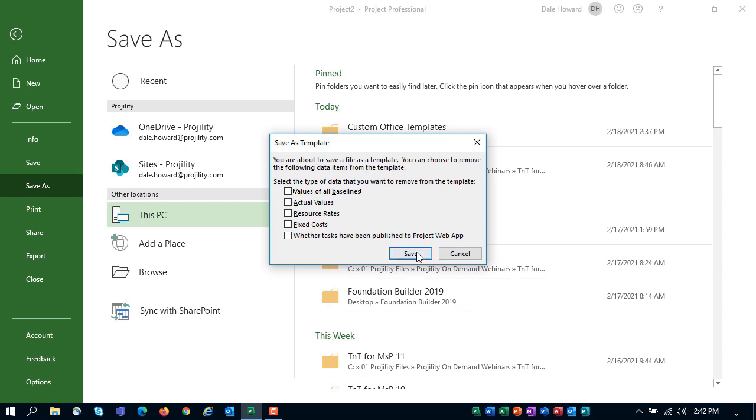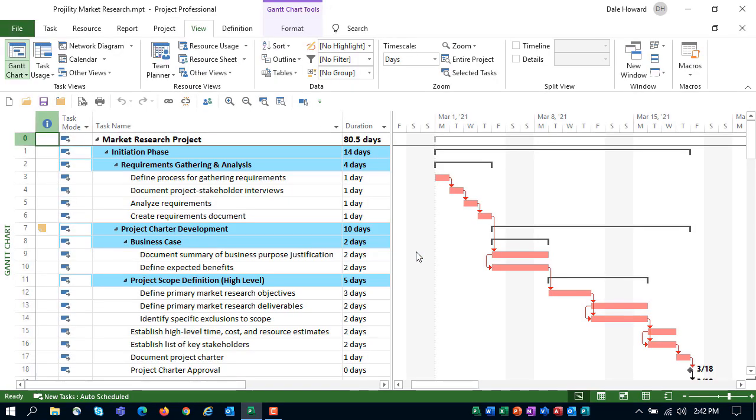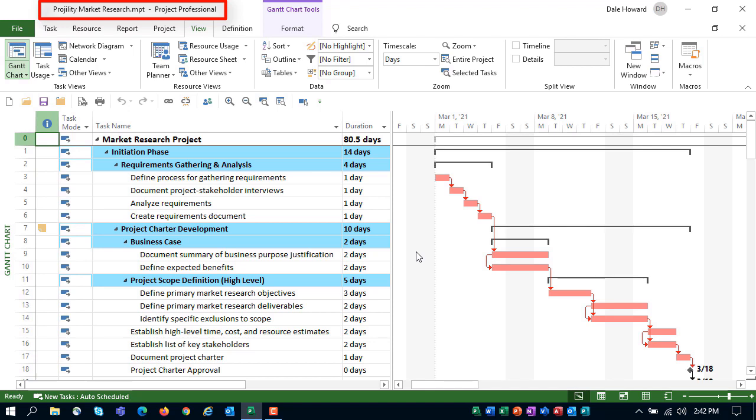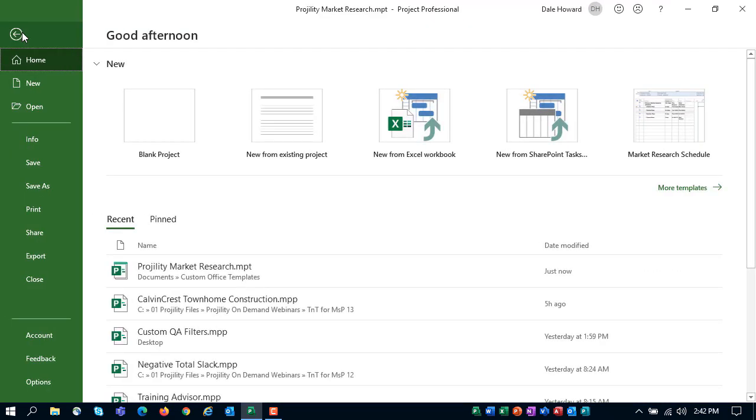Now notice in the title bar at the very top of the Microsoft Project application window, you can see the template name is Progility Market Research dot MPT. So it is indeed saved as a project template. So now I'll go ahead and close this file.